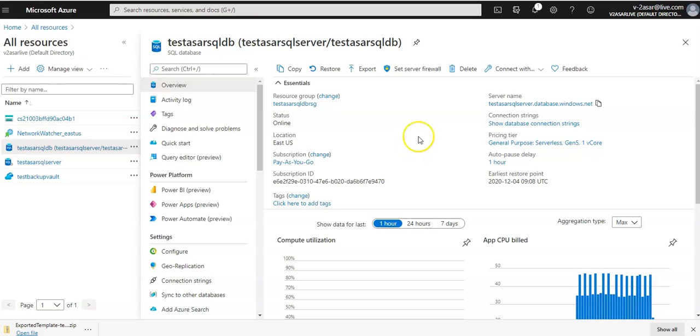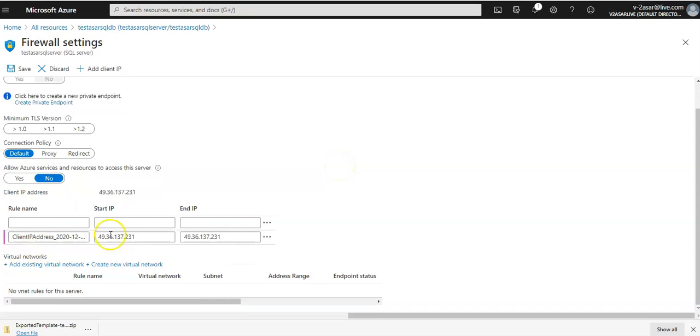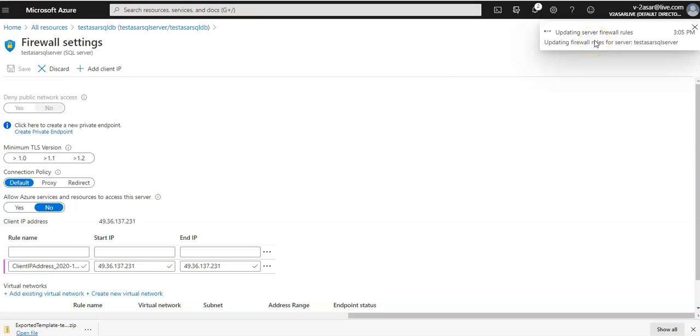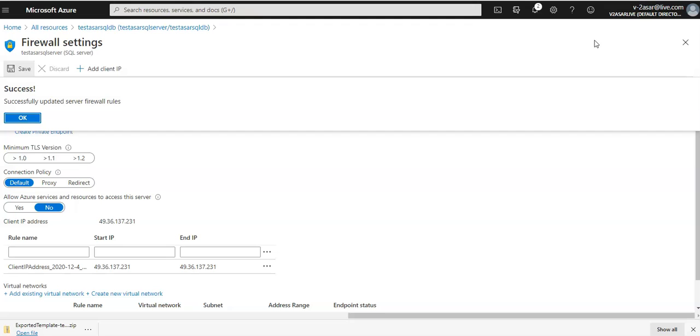If you don't want to do this way, you can go to your database, you see there set server firewall, you click on this option and it will take you to the same screen. So you click on add client IP, your IP would be added start IP and end IP, and do not forget to click on save. That is how you'll get a notification that it is updating your server firewall rules. If you want to add more client IPs, if you want to give this access through a public endpoint from any other laptop on a public network, then you can add that client IP as well.